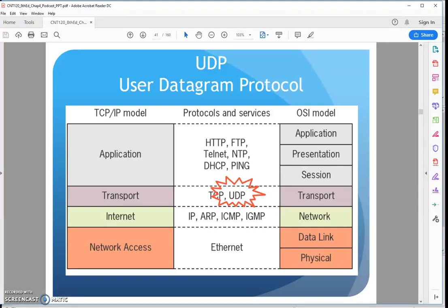All right, you see in CNT120, we're working on Chapter 4. We're now looking at this section on UDP. We just talked TCP for reliable data transport. We're now going to talk about UDP.